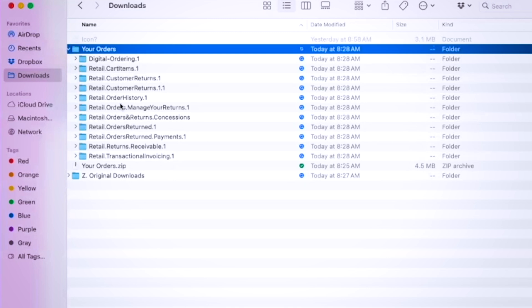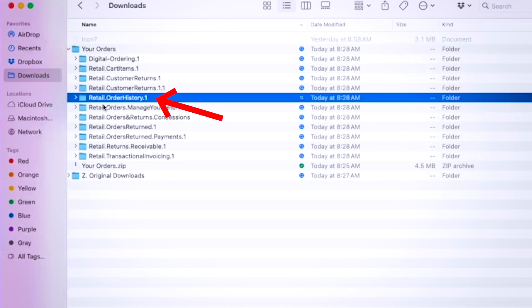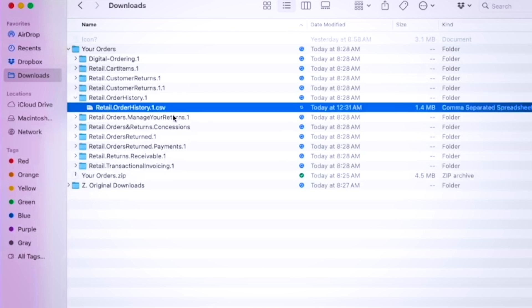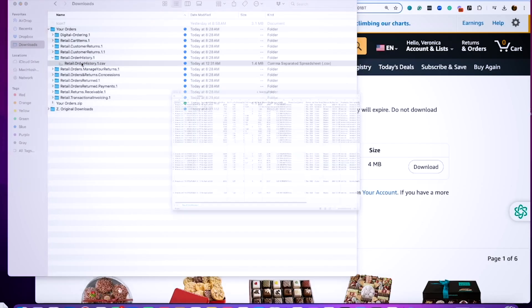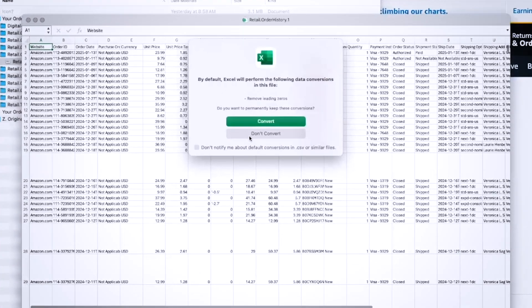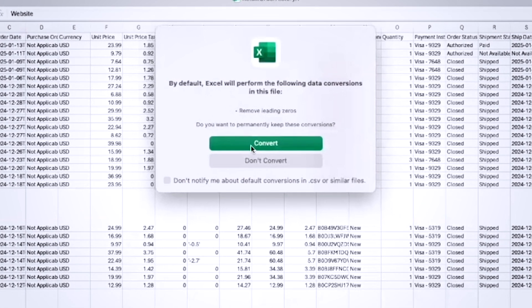It was way too much data. You don't want any of that. The one that you want is retail order history one. Go ahead and expand that, and you can see it's a CSV file. That is okay. We're going to open that CSV file and I'm going to convert it into an Excel file.